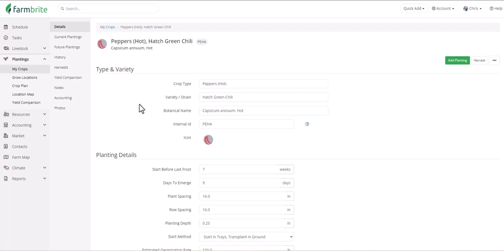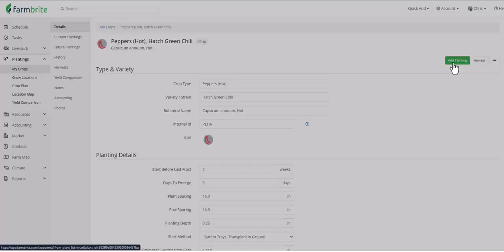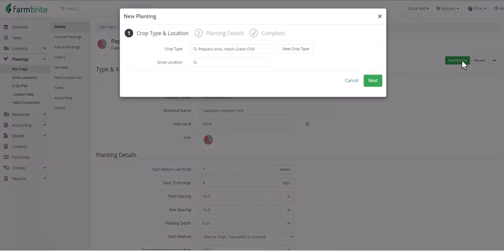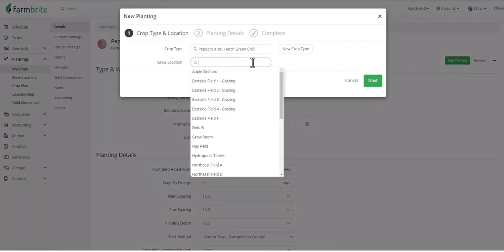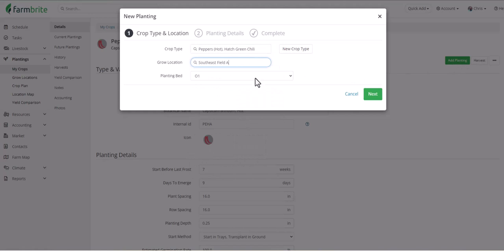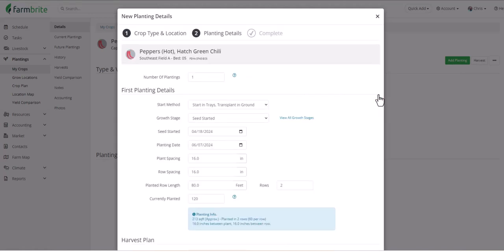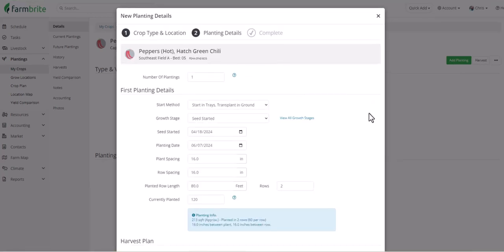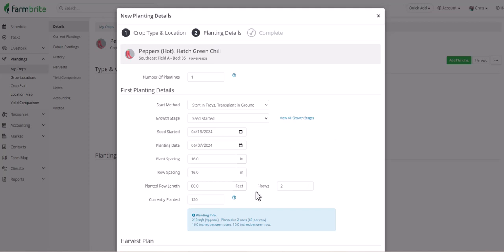First, right from this page in the crop type, we can choose add planting, and then select our grow location. You'll see that Farmbrite has used some of the data that we supplied in the crop type to pre-fill important planting details. It's used our hardiness zone and frost dates to determine the best time to plant it. And then use the plant spacing and the size of the bed that we selected from our grow location to calculate how many of these peppers can fit in that bed. You could change this if you don't want to plant the whole bed with this crop. But for now, we'll fill up bed five.